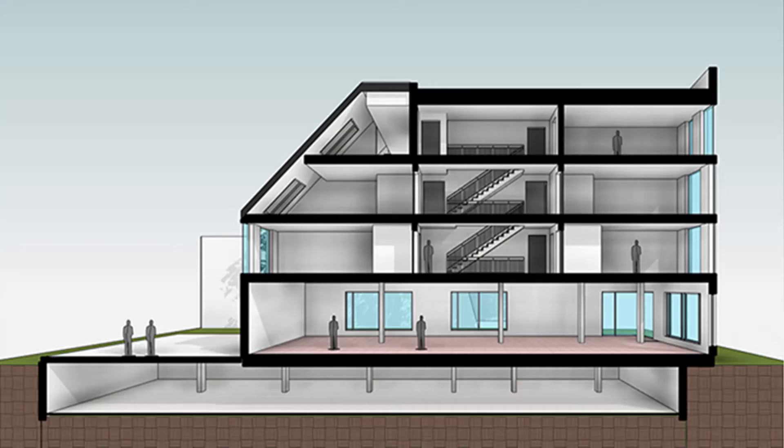The easiest way to set up a view template according to your preference is actually to first set up one of your views according to what you need. This includes all necessary overrides, hidden objects, shadows, levels of detail, everything.